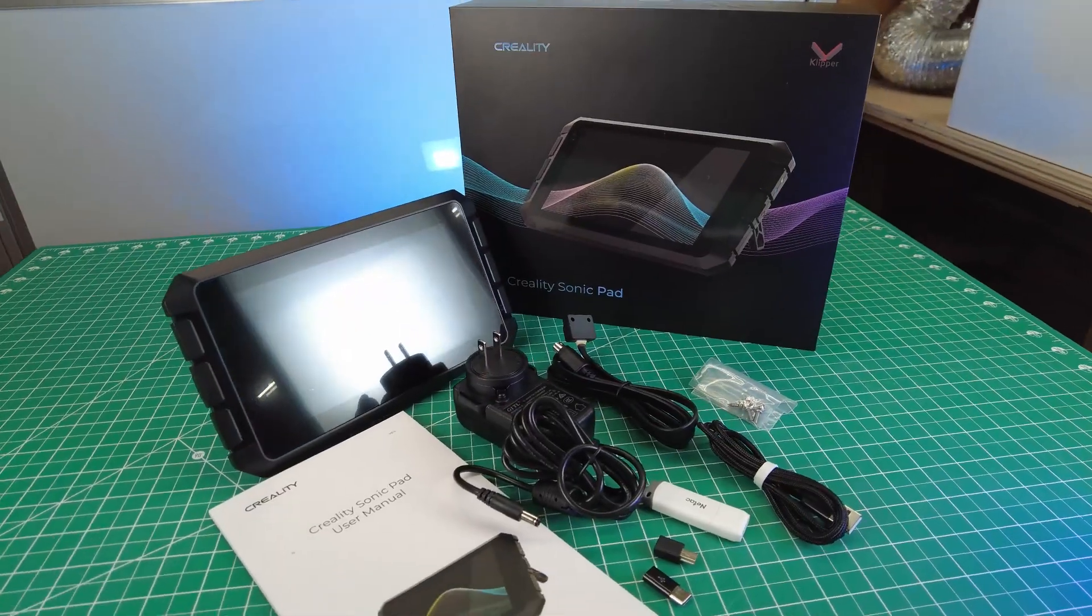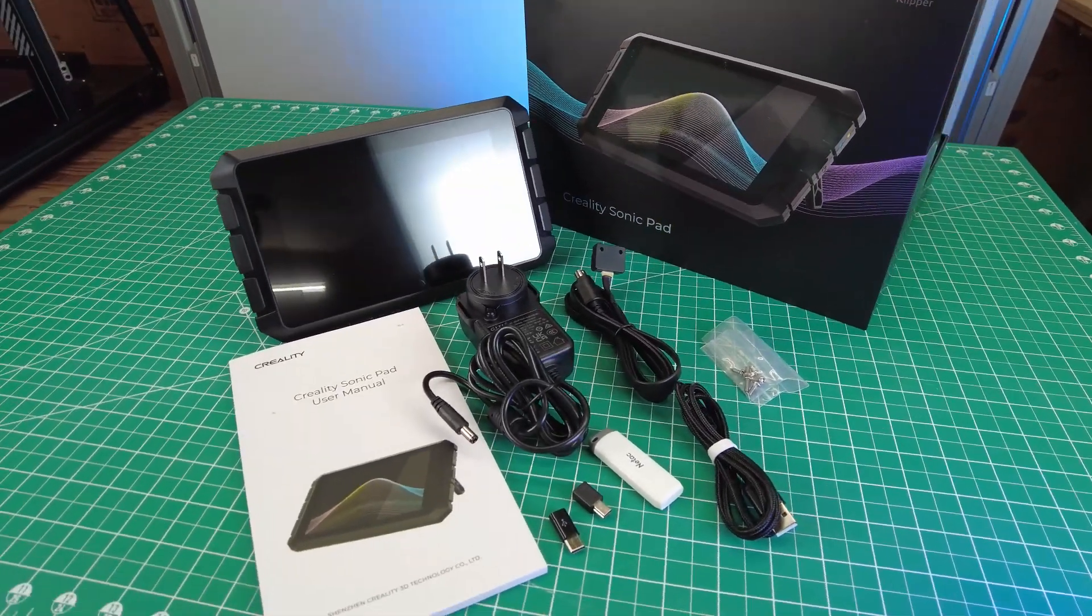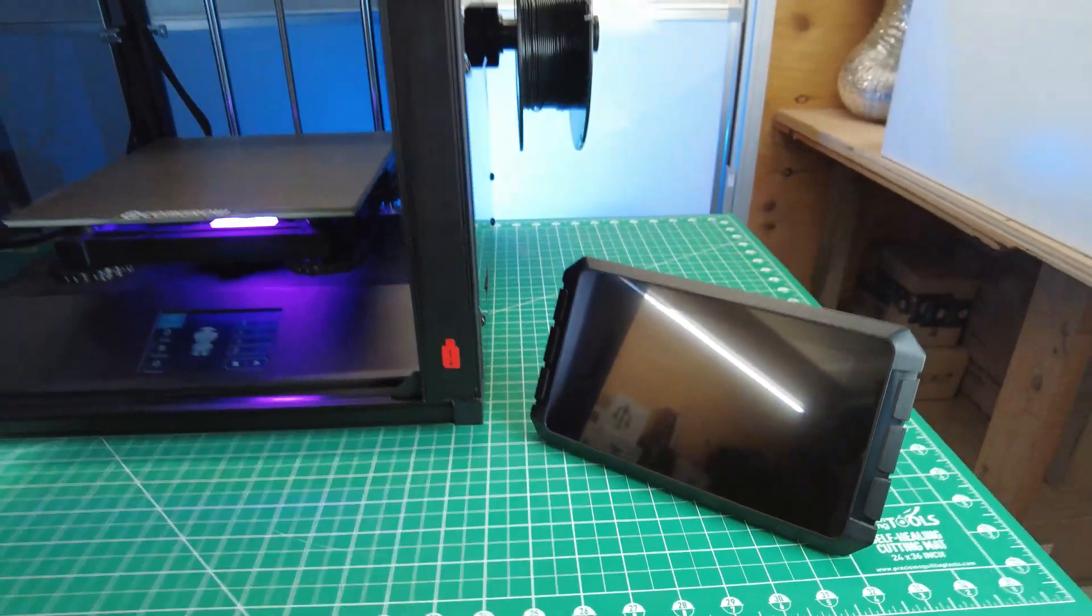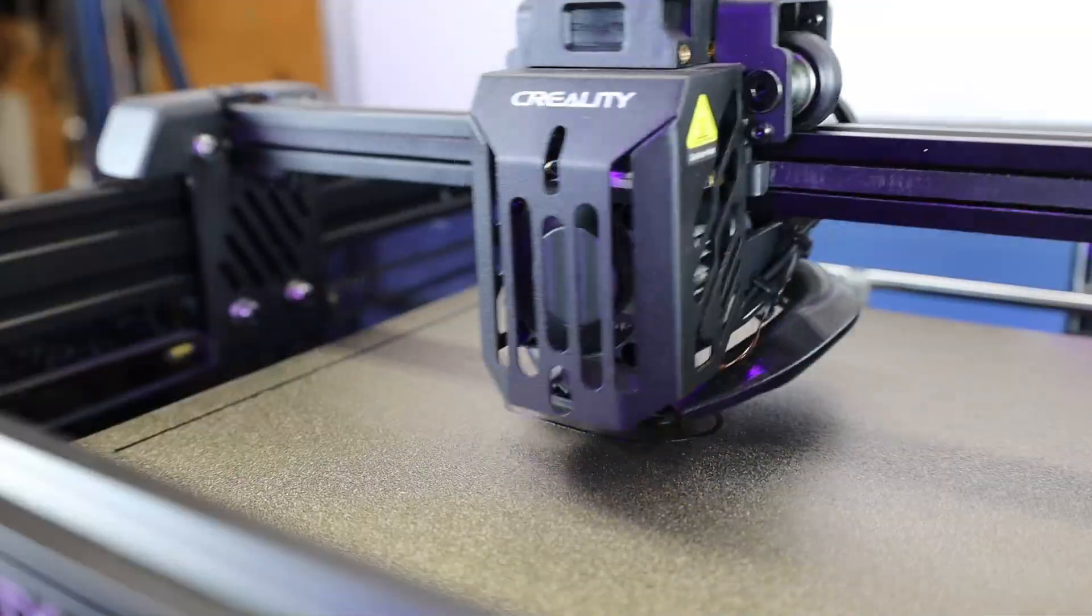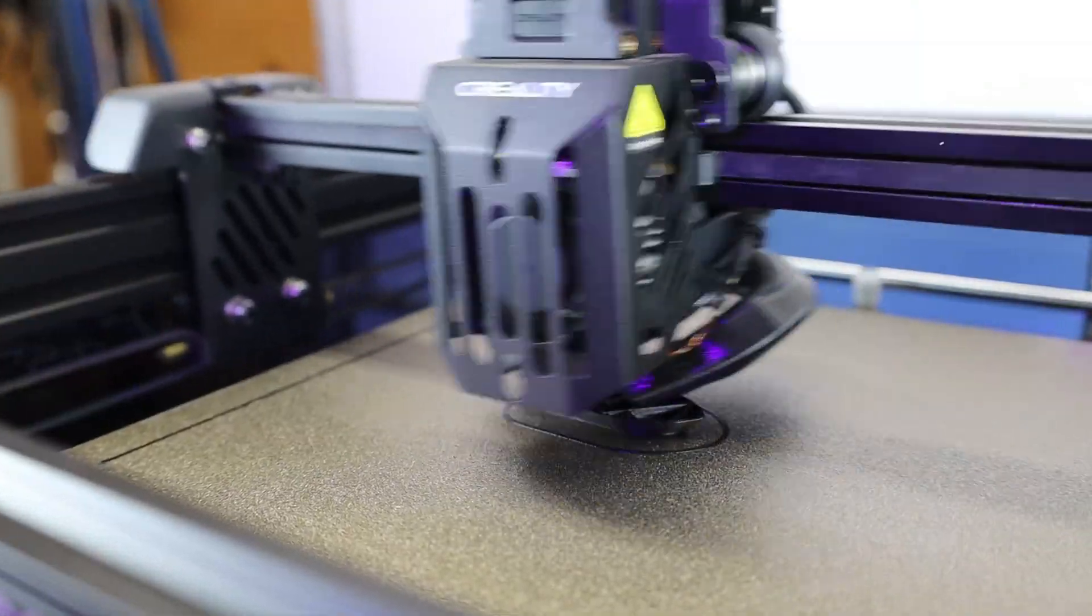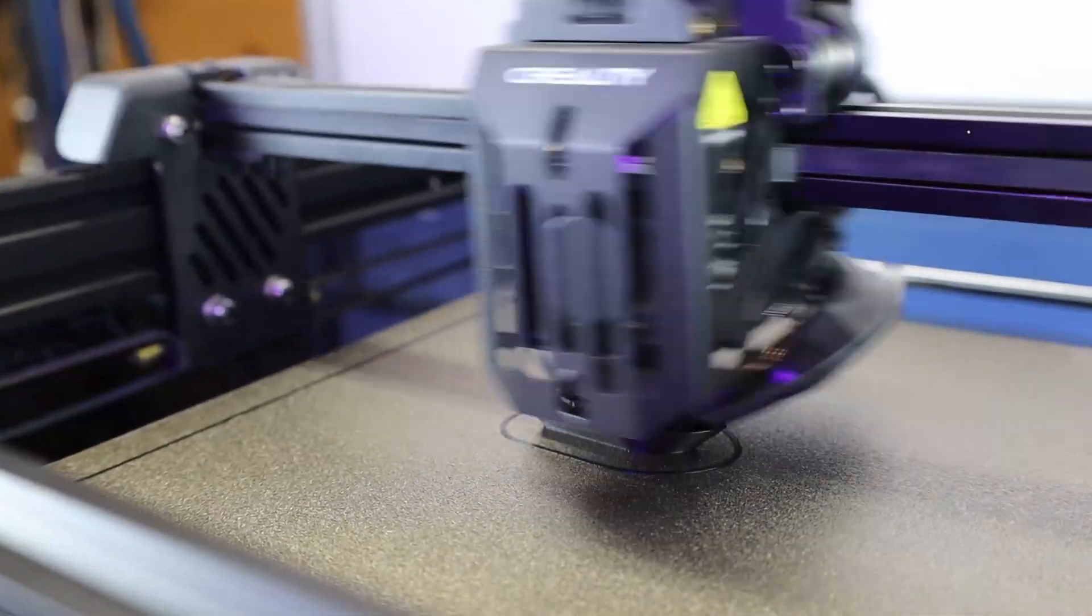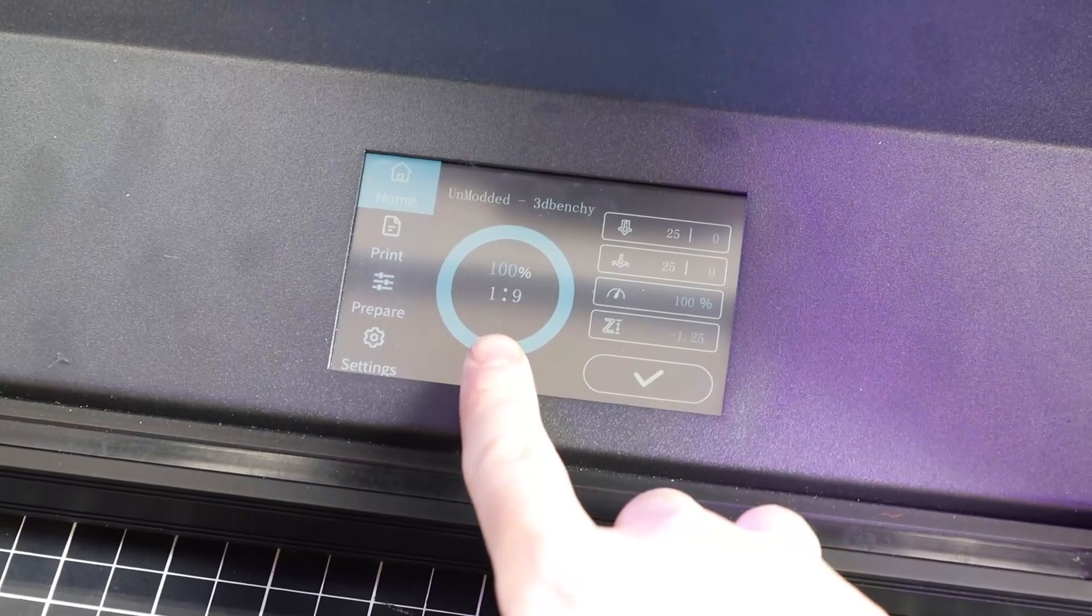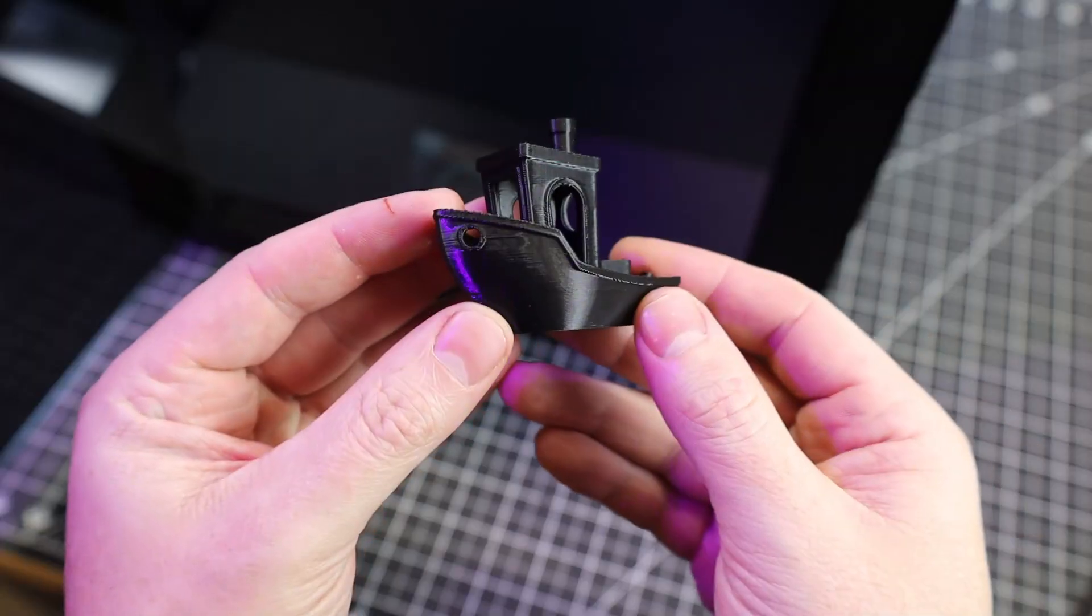And here's everything else out of the box that you're going to need for this. But before I get this set up with the printer, I'm going to print a Benchy using the stock firmware, and then I'll print using the same G-code on the Sonic Pad and see if there's any difference. And that took an hour and nine minutes to finish, and the Benchy looks pretty decent.